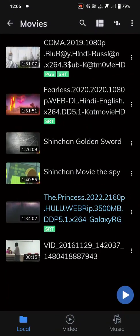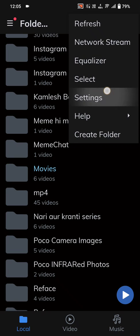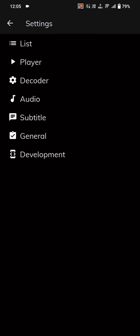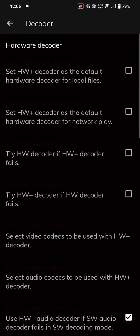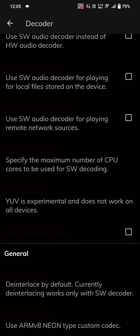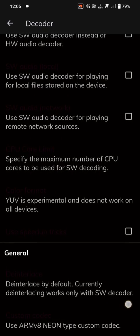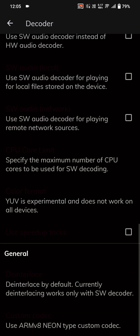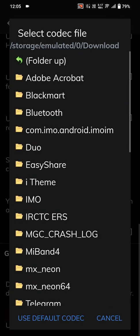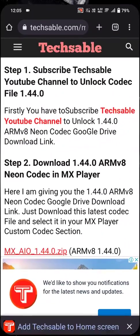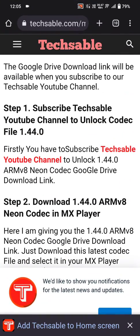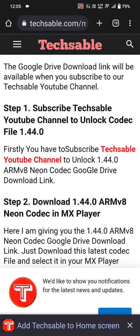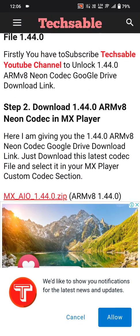To know which codec version you're on, go to MX Player settings, click on decoder, then click on the last option: use ARM version 8 codec, neon type custom codec. You can go here to see which codec is supported, then click on the download link.